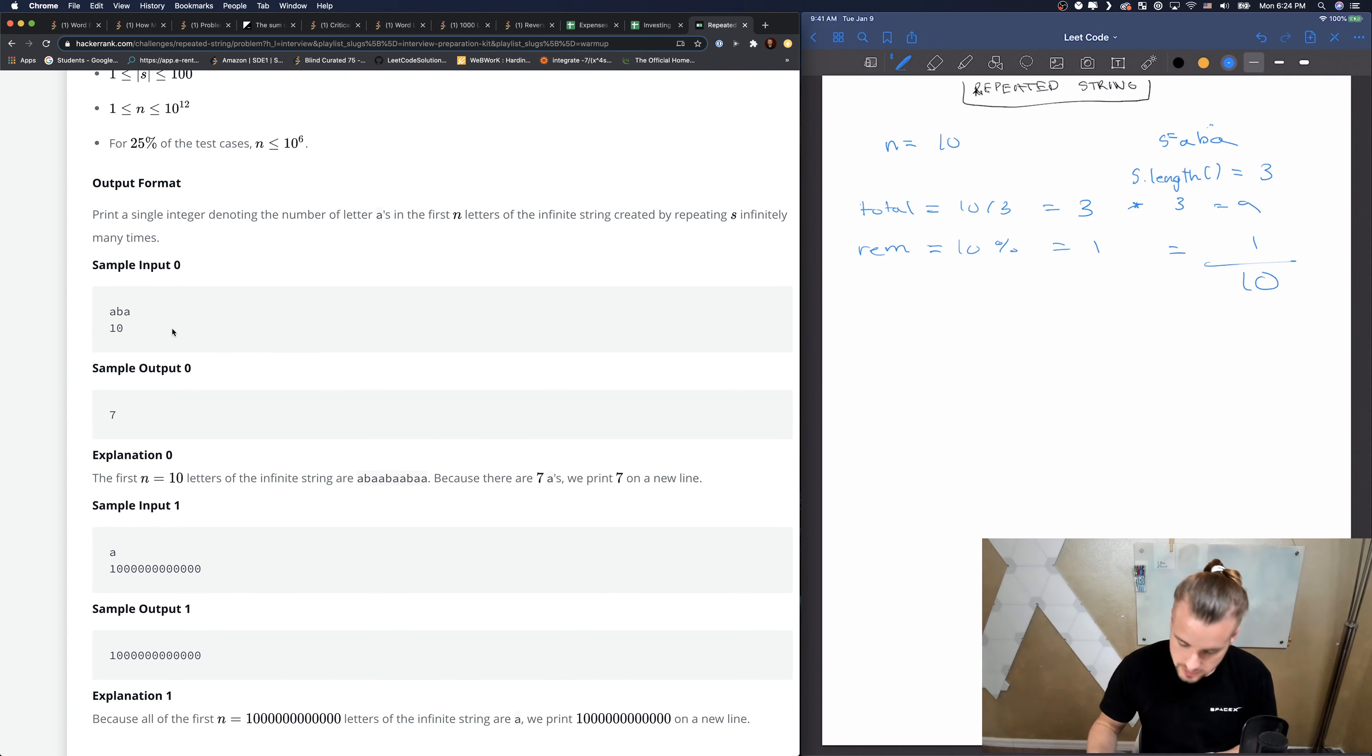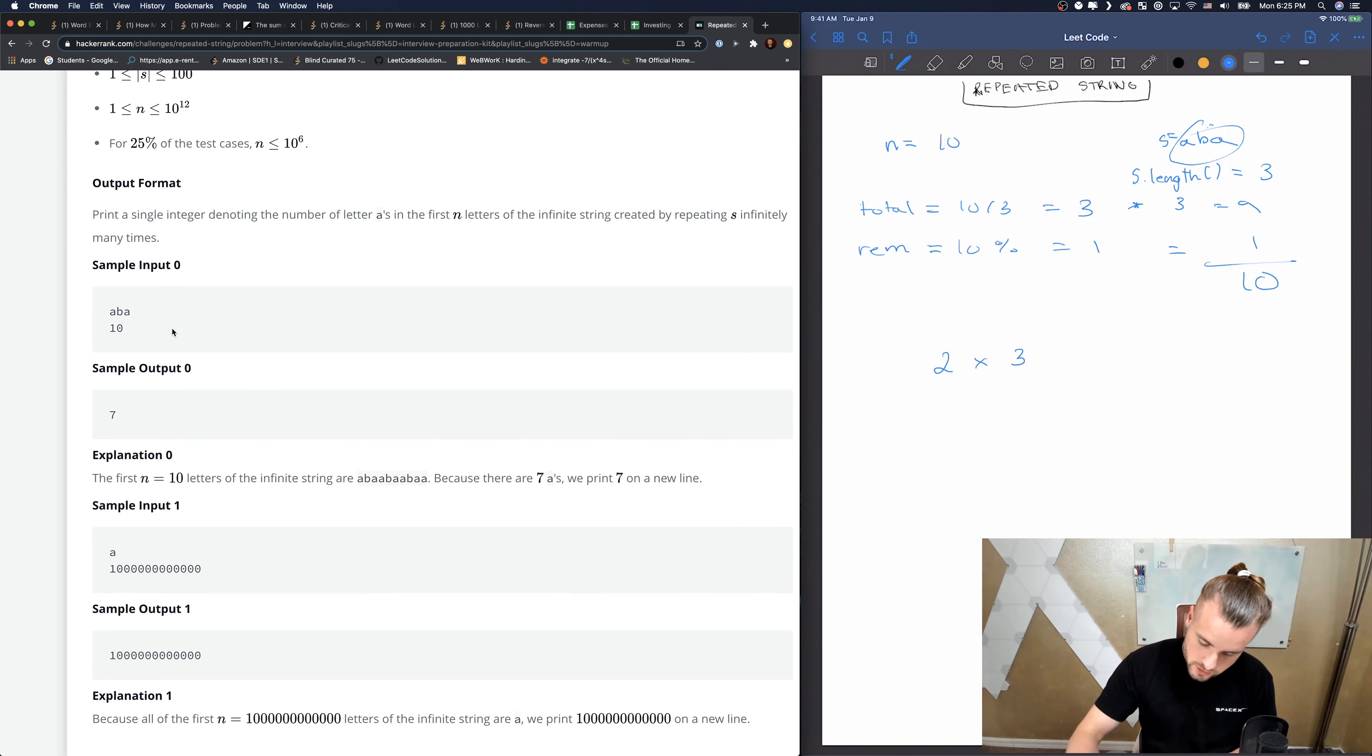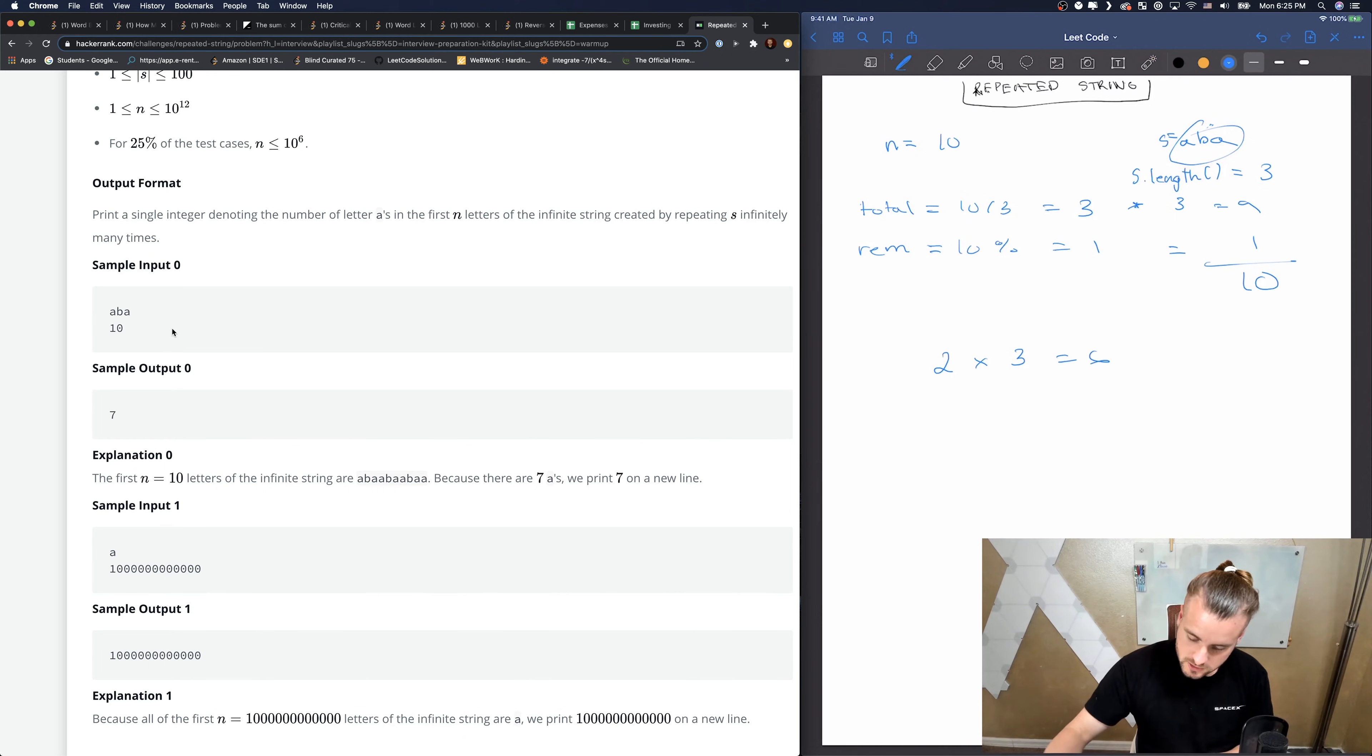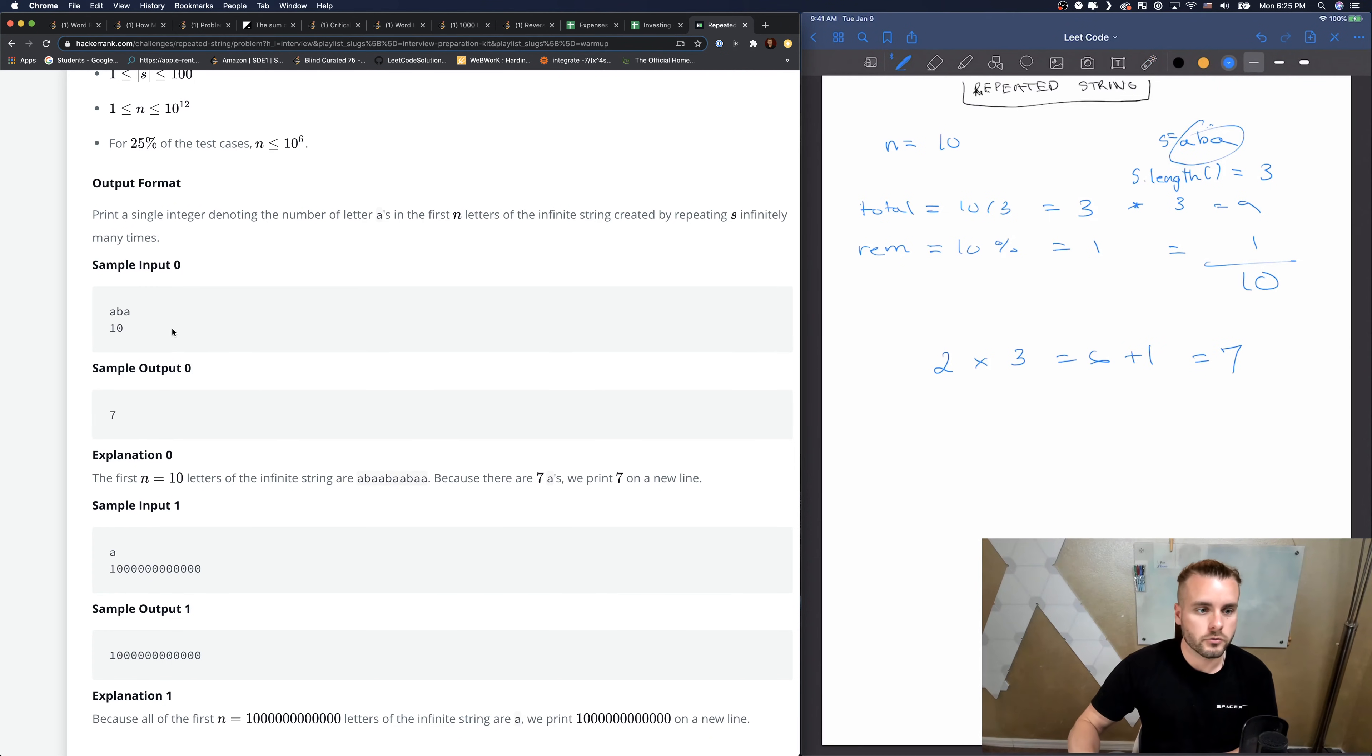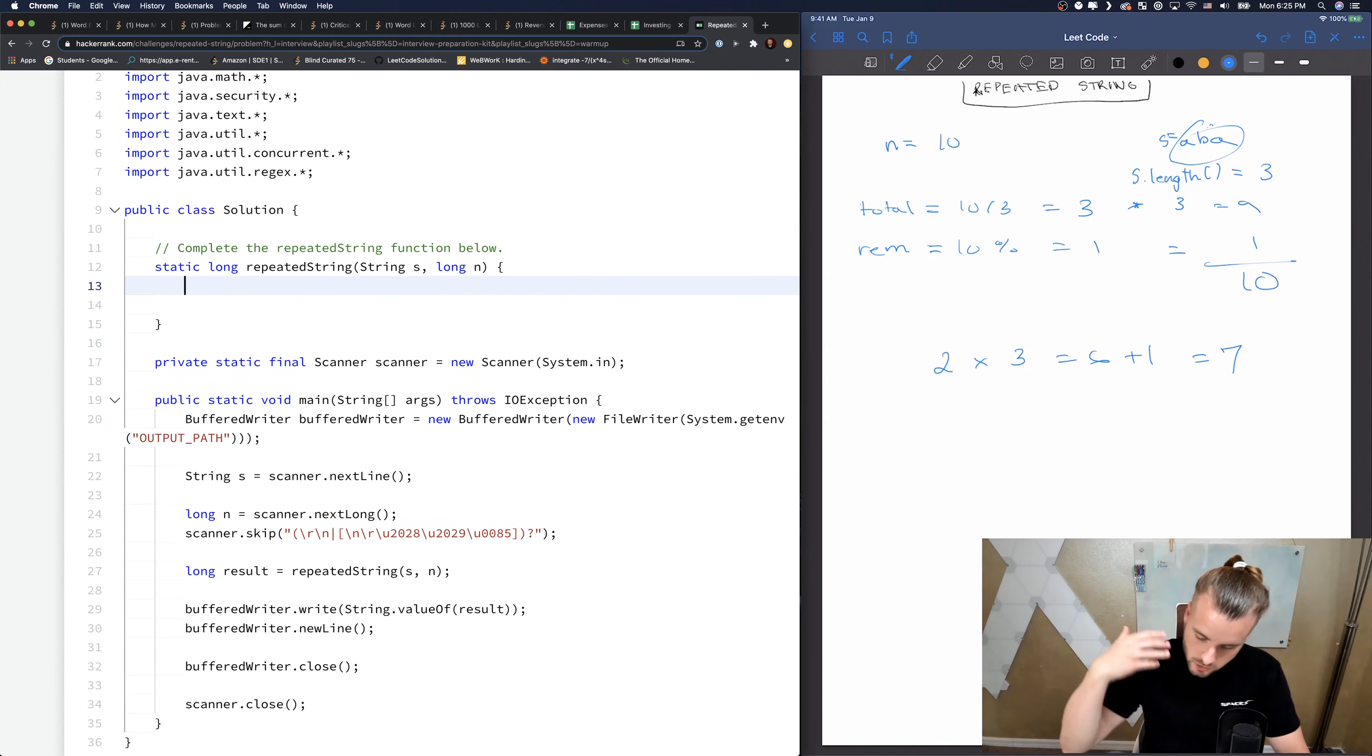Now I'm going to show you guys how we're going to calculate it. Basically we're going to find out how many A's are in here, so we have 2. Then we're going to multiply it by 3 because we have three total strings that we can account for, so that gives us 6. Then we just take the remainder and figure out if that's an A, and it is, so we add 1 and we get 7 which is our answer. Now we just need to convert it to code.